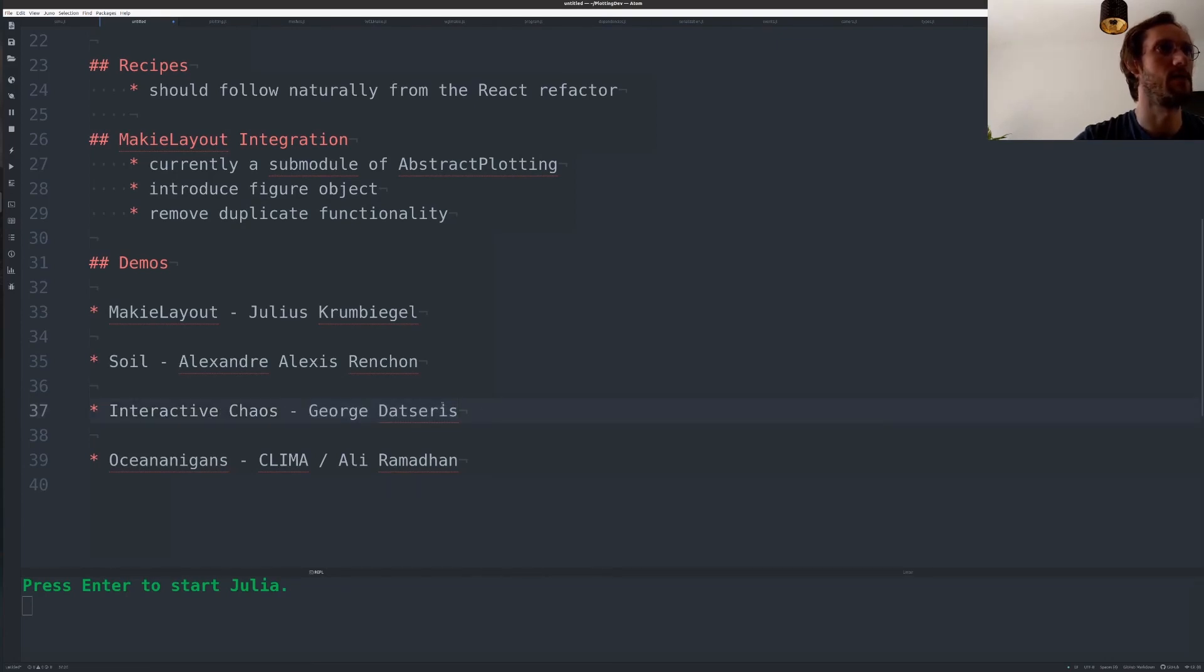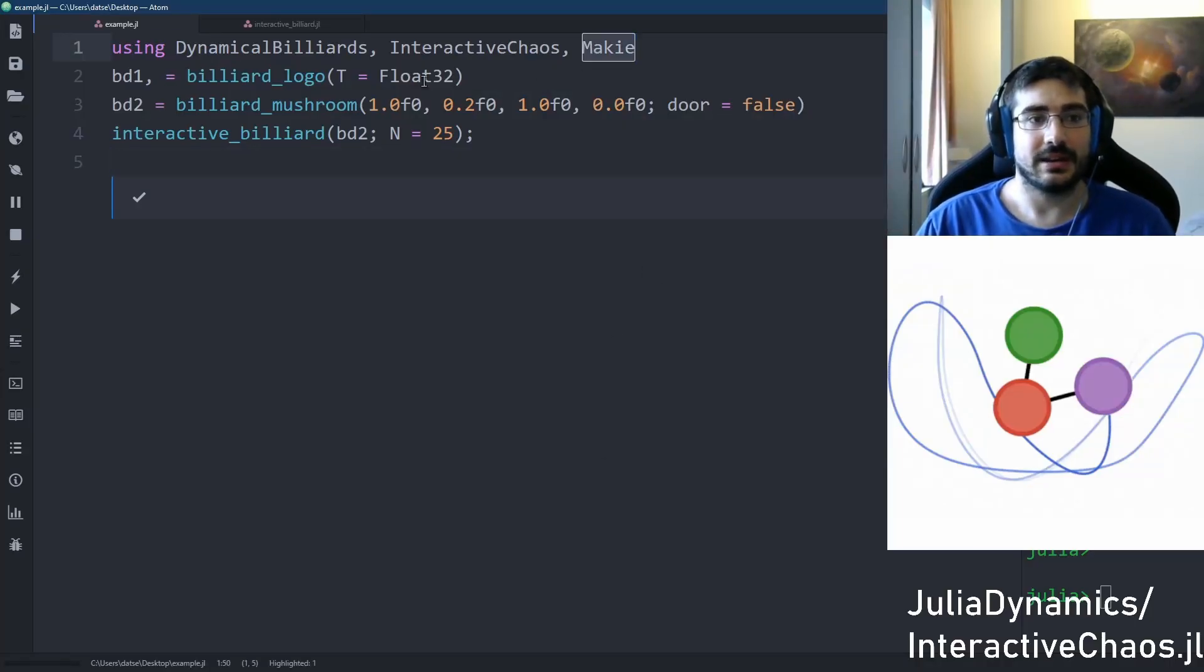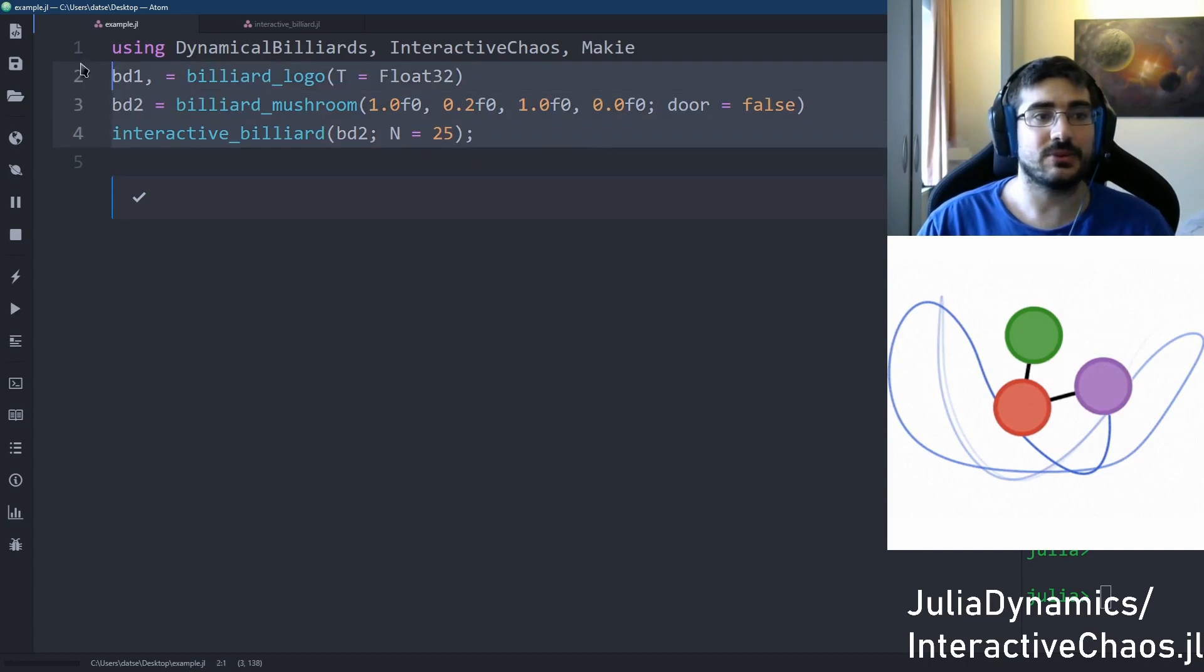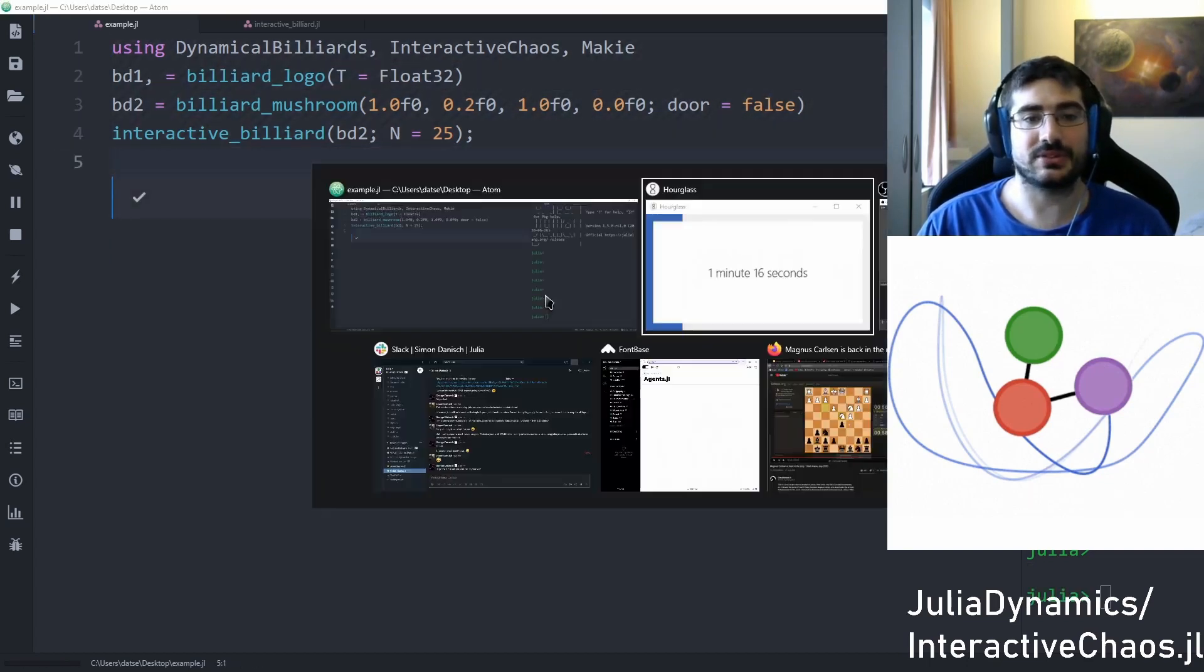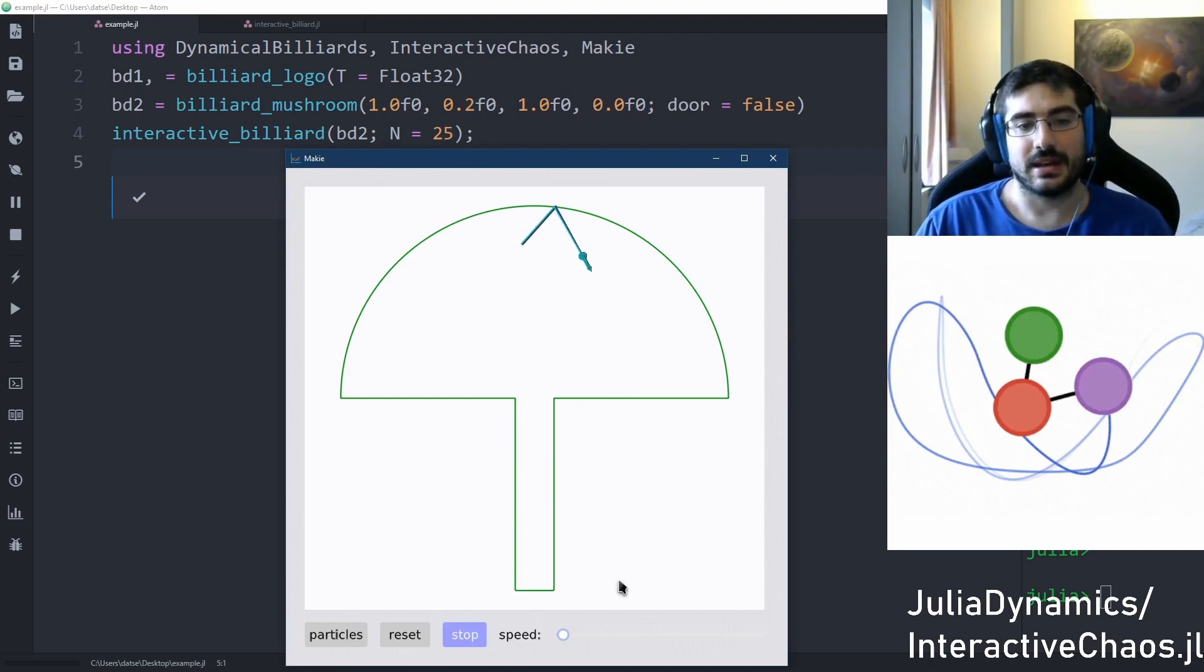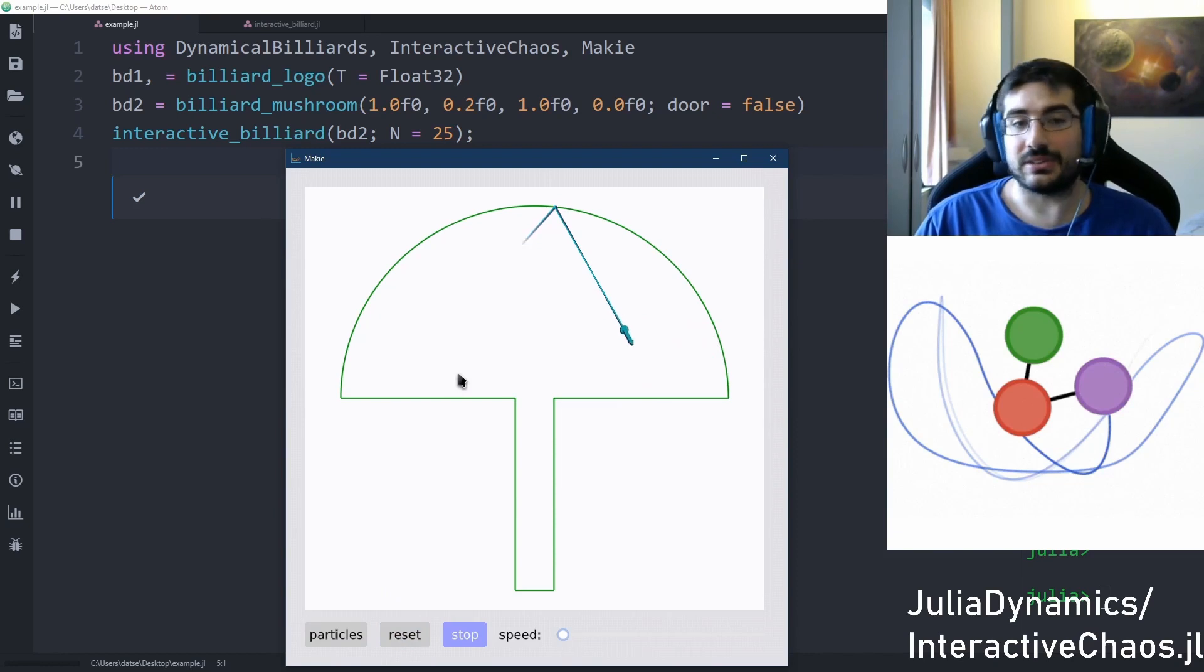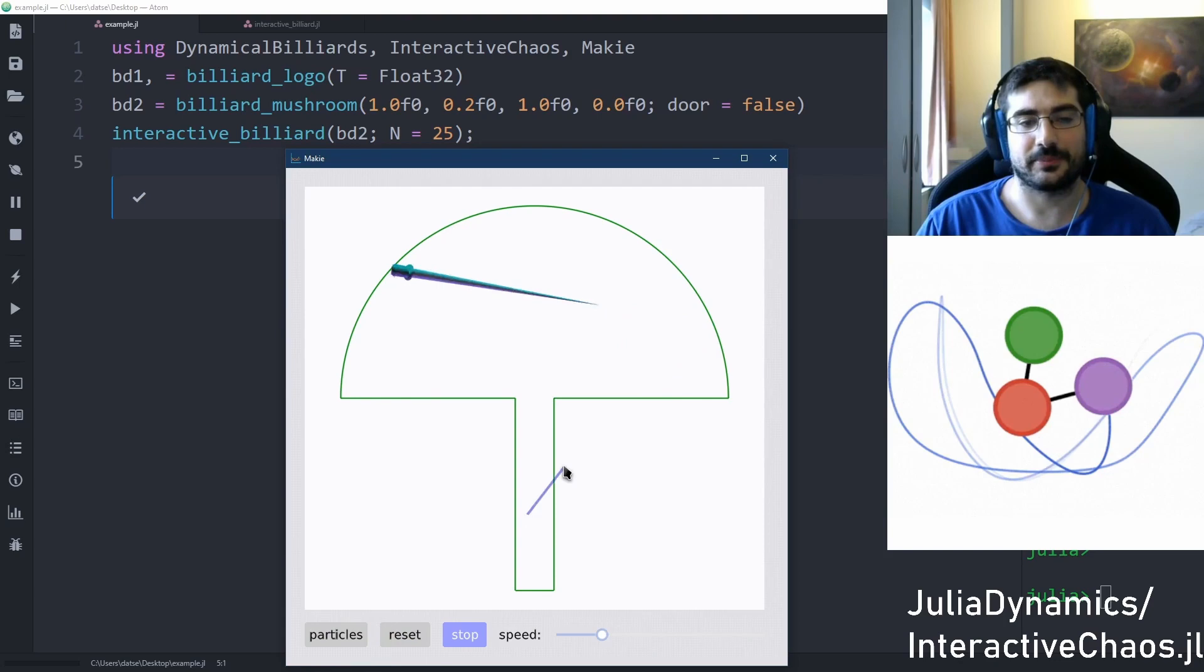Hi, my name is George Datsaris and I want to quickly show how we use MakiLayout in combination with the packages of Julia Dynamics to create interactive applications for dynamical systems. Let me quickly run this code block, which creates an interactive application that looks like this. So you have a nice billiard over here and you can evolve particles in this billiard. And you can control how fast these particles should move around in this billiard. Or you can reset their position. And something interesting you can do is that you can draw inside the billiard. And this will create new particles around.